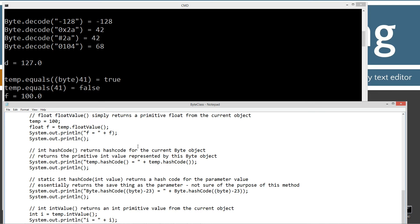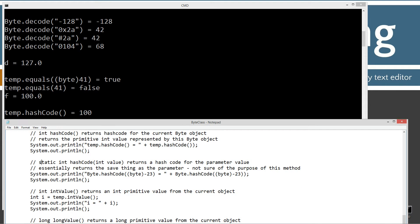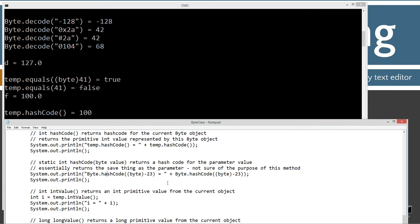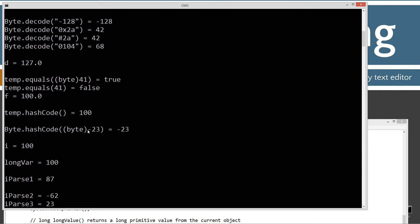hashCode returns the hash code for the current byte object as an int type — specifically, it returns the primitive int value represented by the byte object. Since temp is still equal to 100, calling hashCode just returns 100. There's also a static overloaded version of hashCode that you can pass a byte value into, returning the hash code from it. So byte.hashCode() of negative 23 returns negative 23.